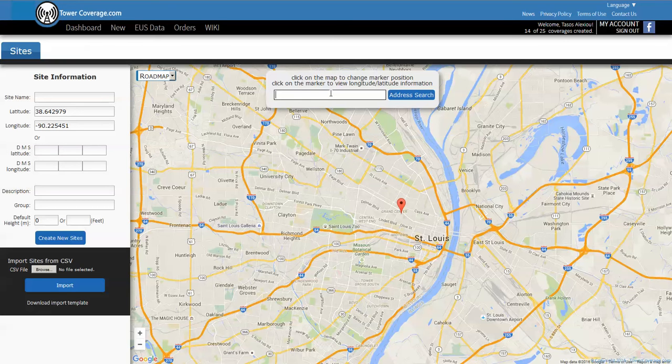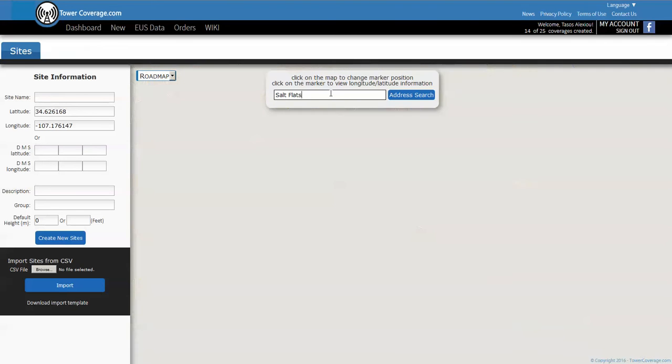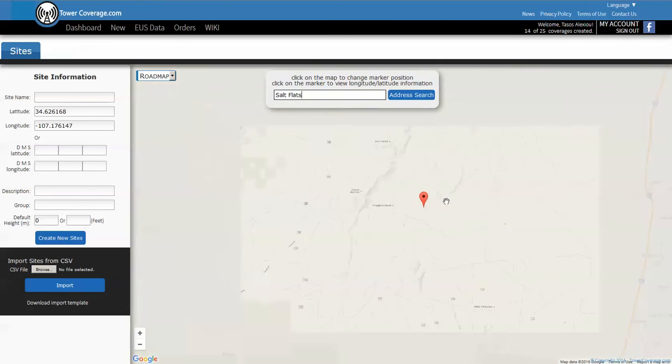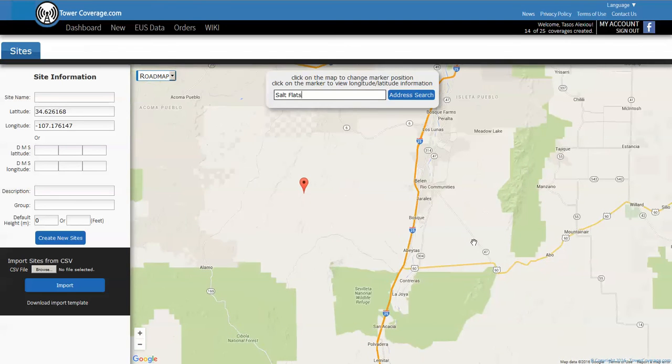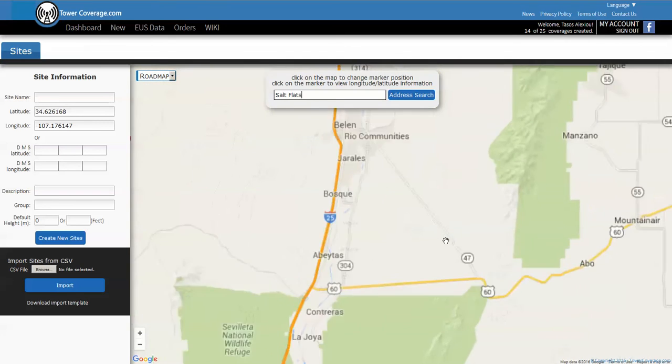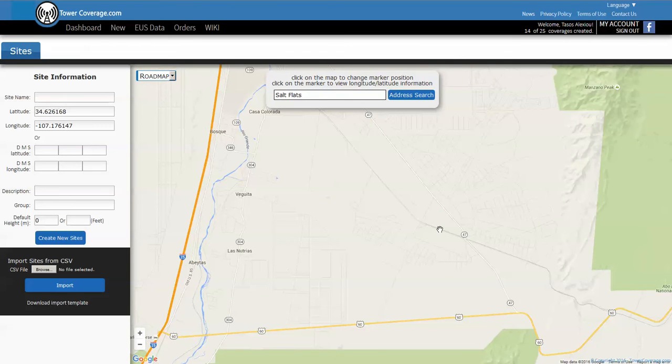I like using the salt flats because it's very flat with no obstructions and that shows you a very clear picture of what the antenna pattern looks like. So we'll put salt flats in there, hit enter, and you can see it quickly takes us out to the salt flats. All we have to do now is just click on the map where we want it to be and it populates GPS coordinates.